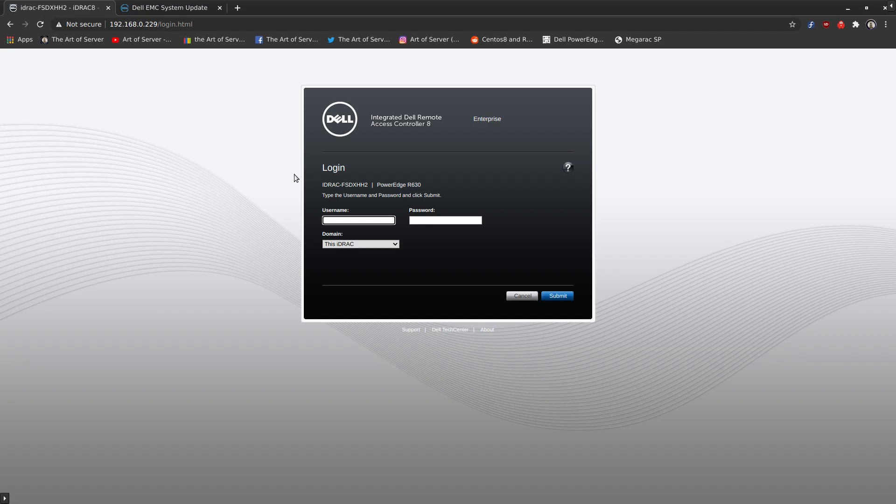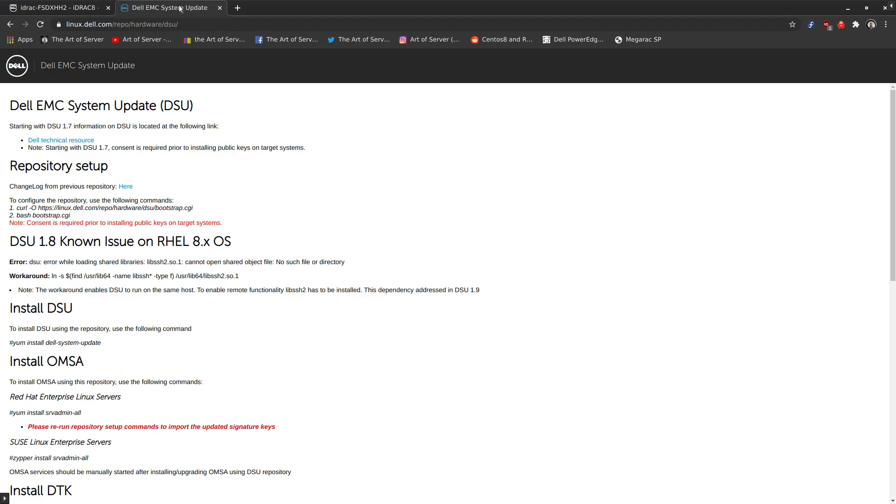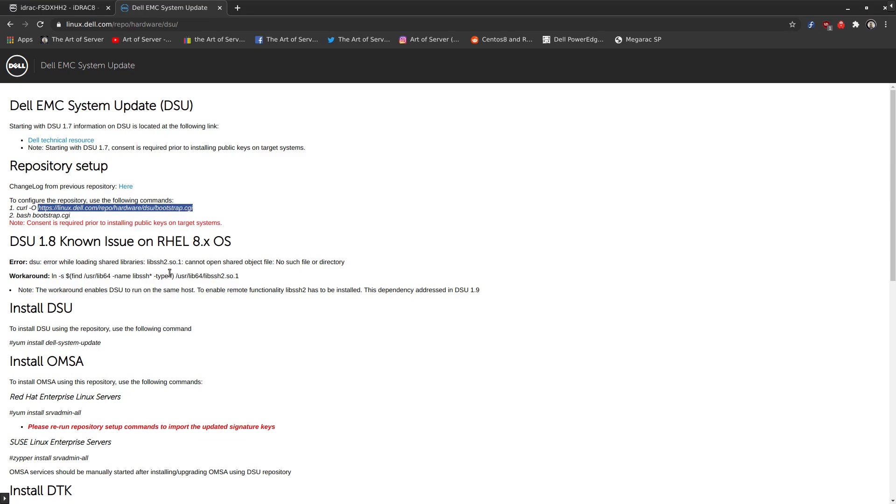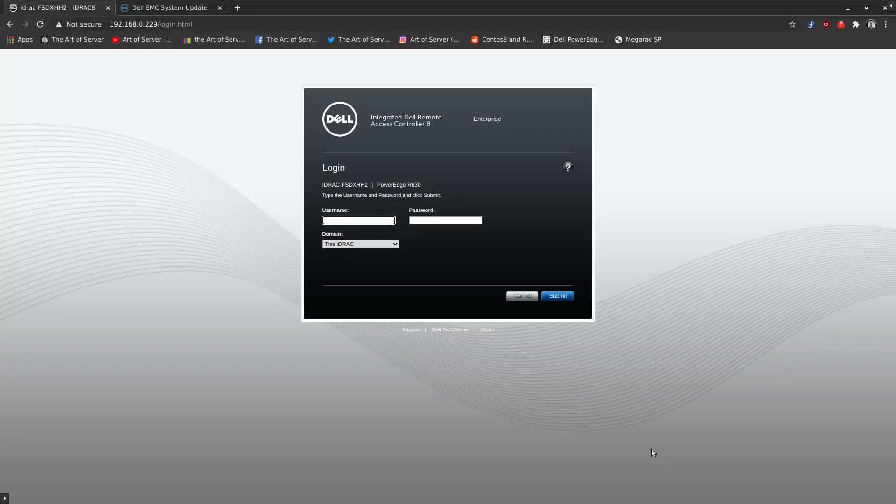So we're going to start from there and you can follow along in this procedure. But first thing I want to show you is this particular URL. This is linux.dell.com/repo/hardware/DSU. I'll leave this link in the video description for you in case you want to copy it from there. But basically all the steps I'm going to show you today are documented here. And in fact, I'm going to copy one of the URLs we're going to need once we log into the system from here.